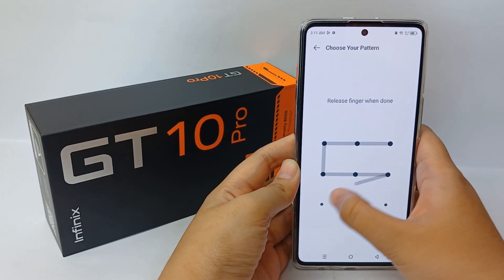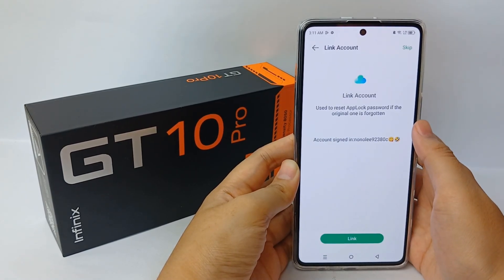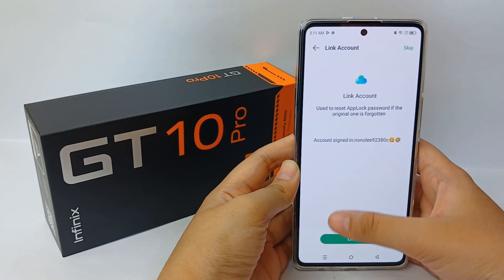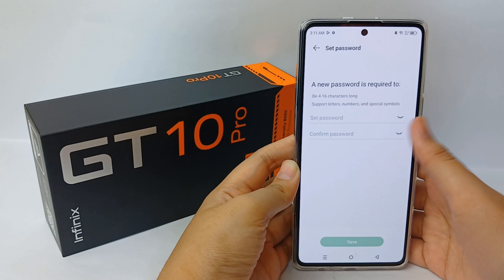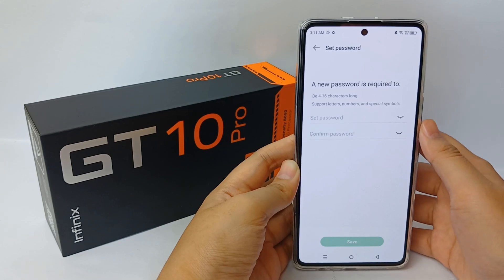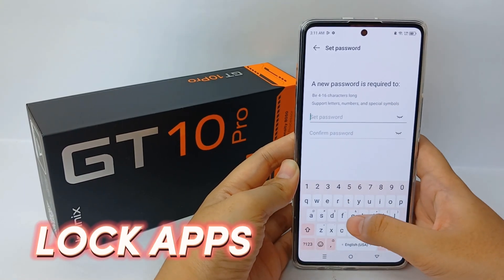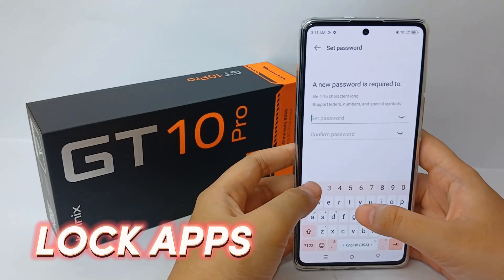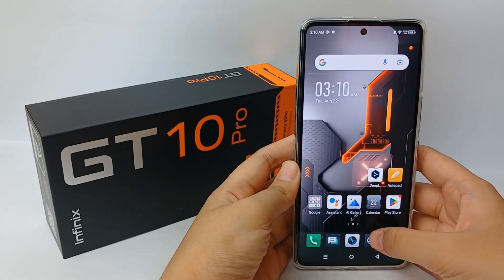Infinix mobile phones provide an app lock feature to lock an application called XSafe. That way, only you can access the locked apps. Now I'm going to show you how to lock apps on the Infinix G10 Pro.